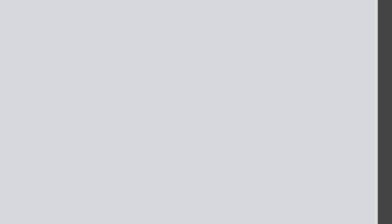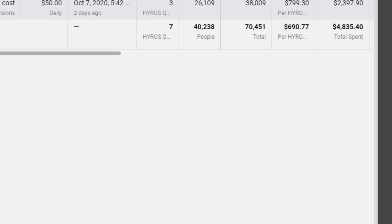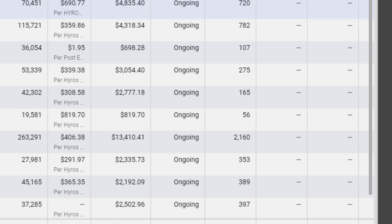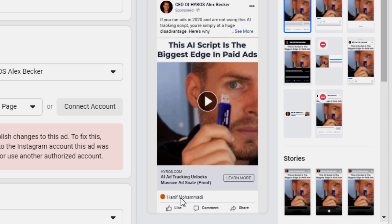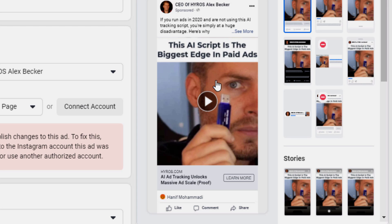The next type of ad is more traditional — something you're probably used to seeing in the internet marketing world. This ad, which Hannah Mahadi absolutely hates — you can see the angry emoji — is a video ad. Make sure the thumbnail uses the same exact strategy as the image ad: people wonder 'what's going on right here?' And I put: 'AI script is the biggest edge in paid ads.'